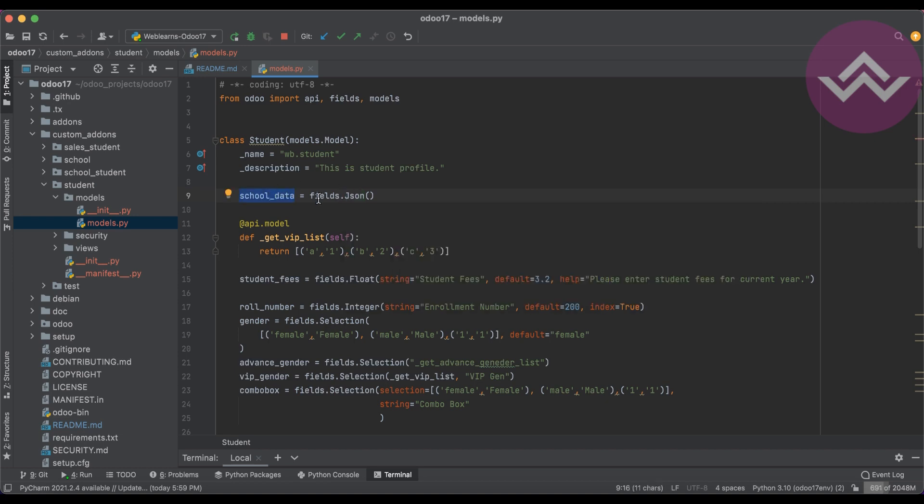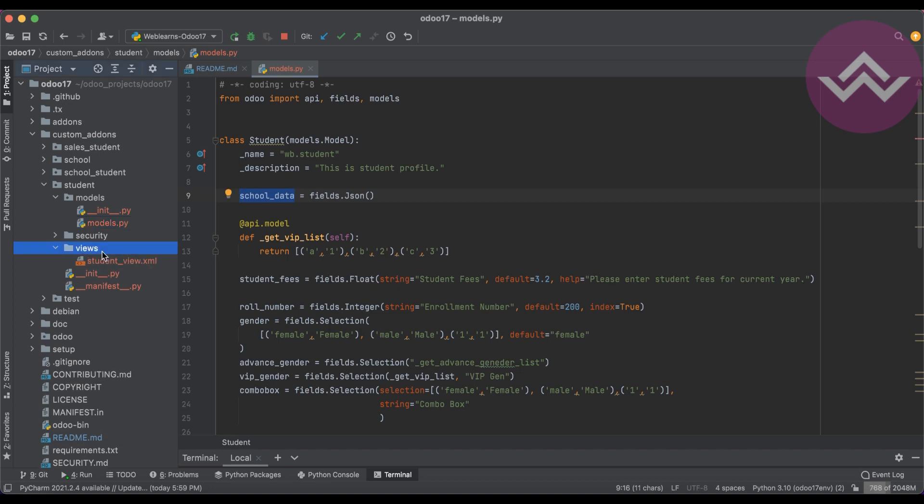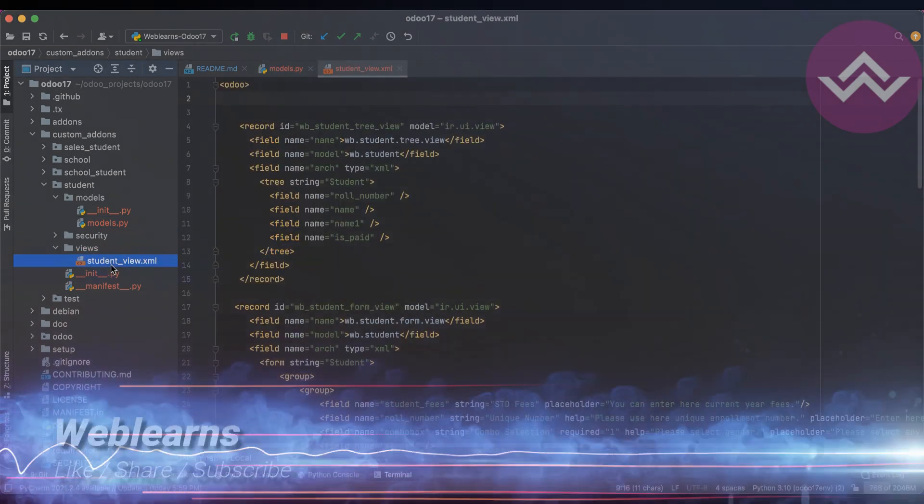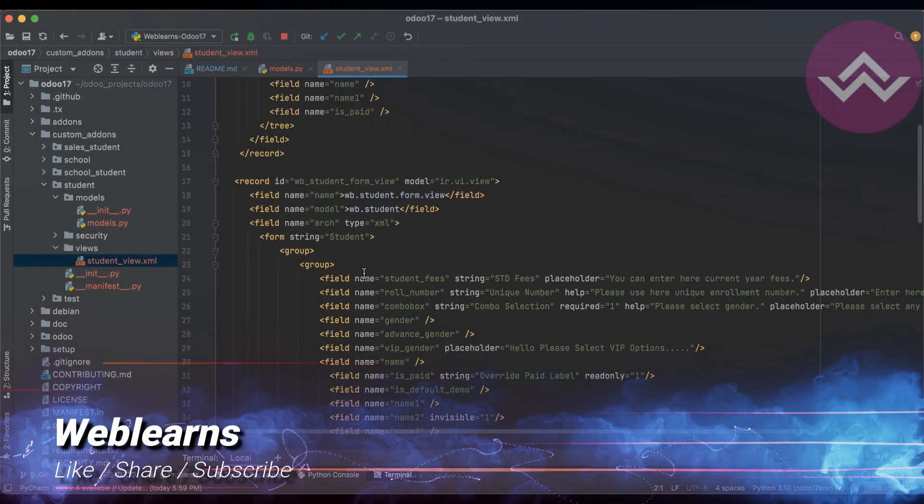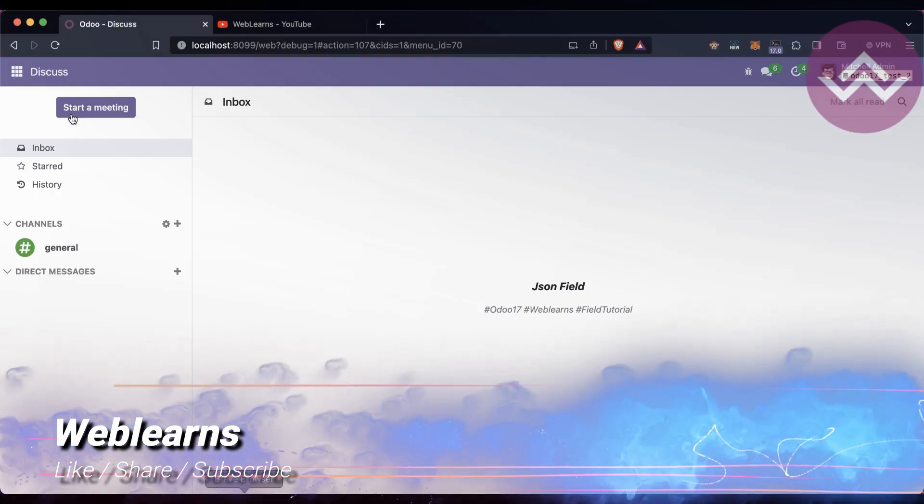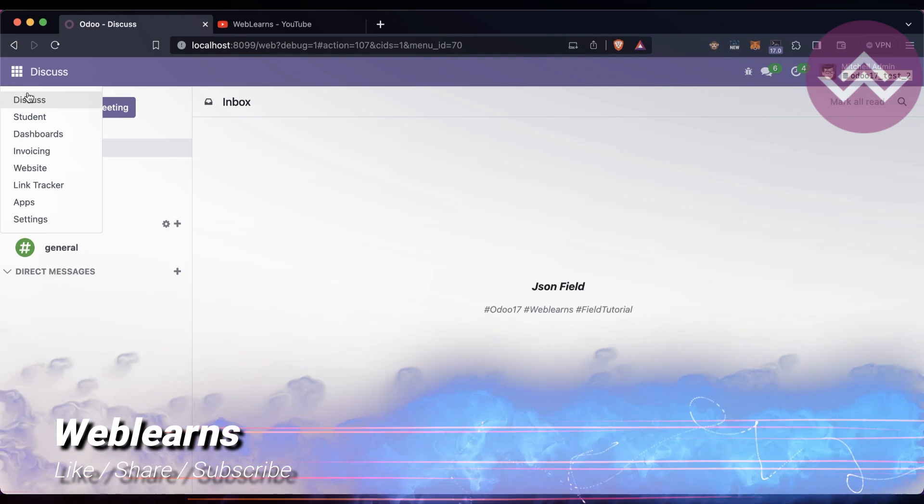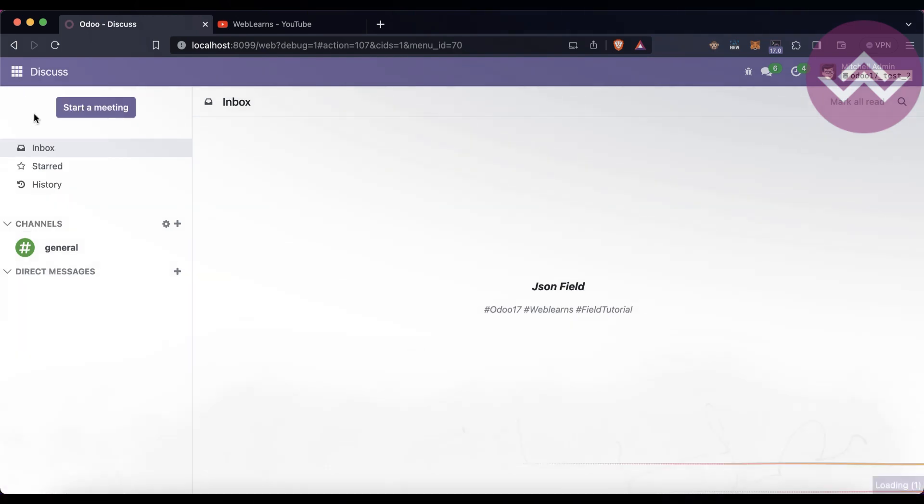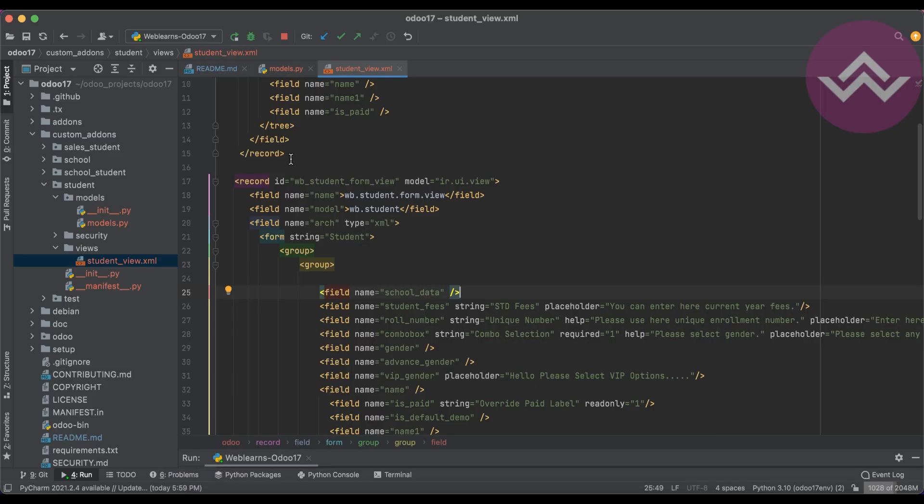After that you can use fields.Json. In JSON, 'J' would be always capital. This is the field name equal to, so this field name you can add any name. Now I will add this field in the form view.